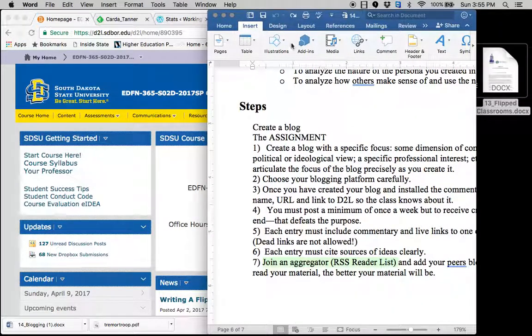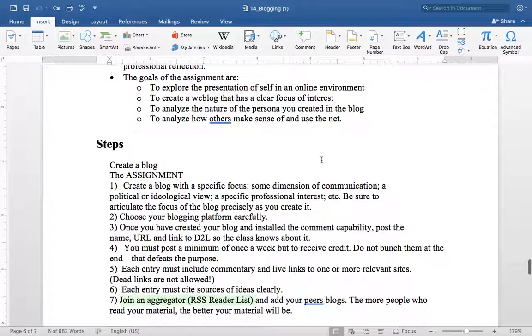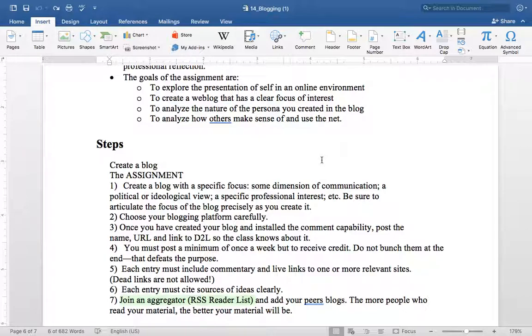So you're going to create that blog. You're going to post your link to your blog, the way we can find it and access it, on the discussion post in D2L. And everybody needs to collect your peers' blogs. And again, you don't have to collect them all, but you can collect a few and add those to an aggregator. Again, the aggregator for me would be Feedly.